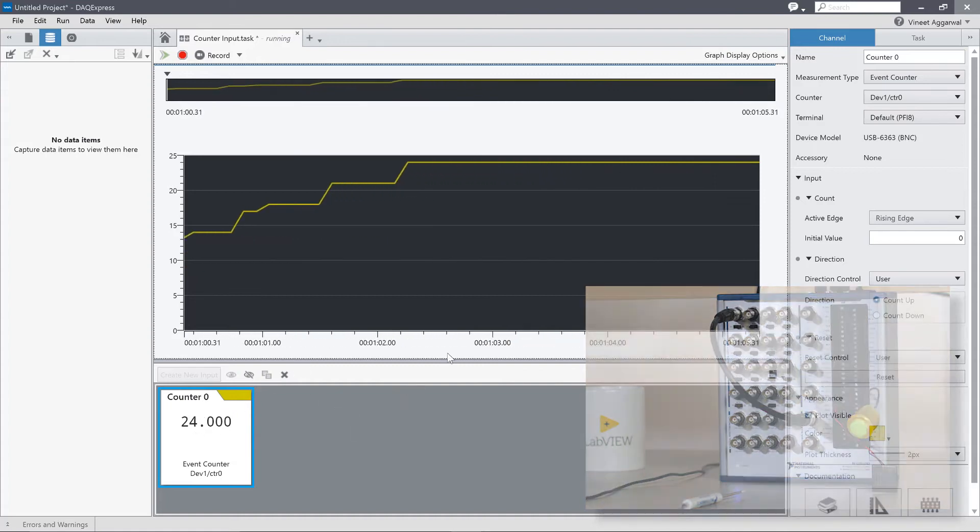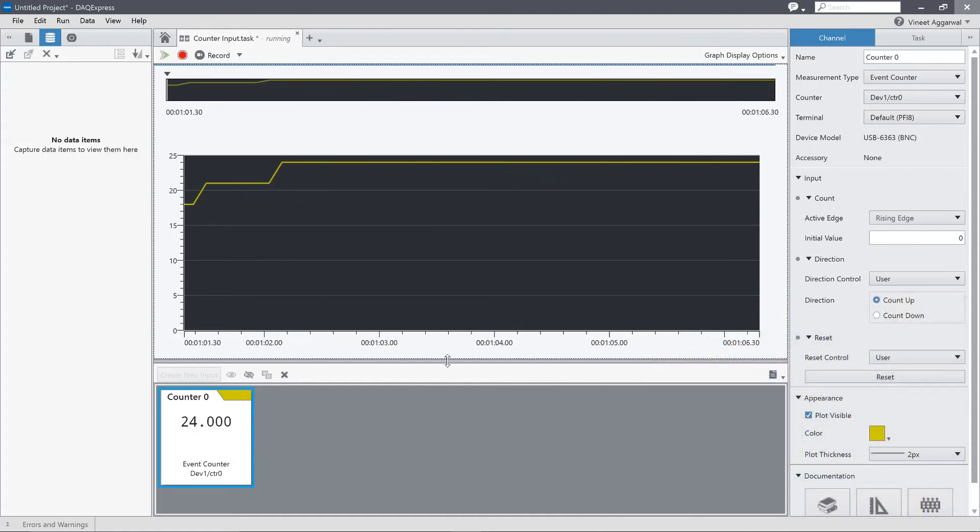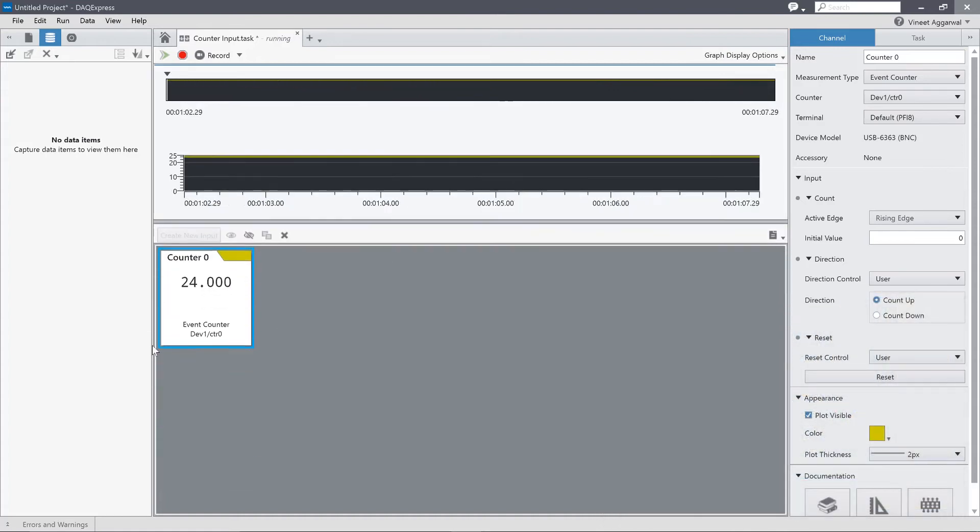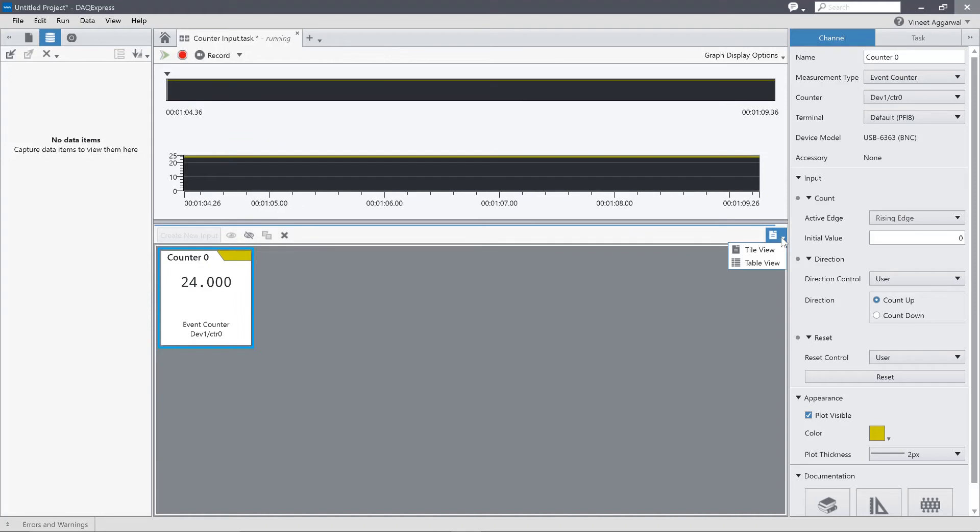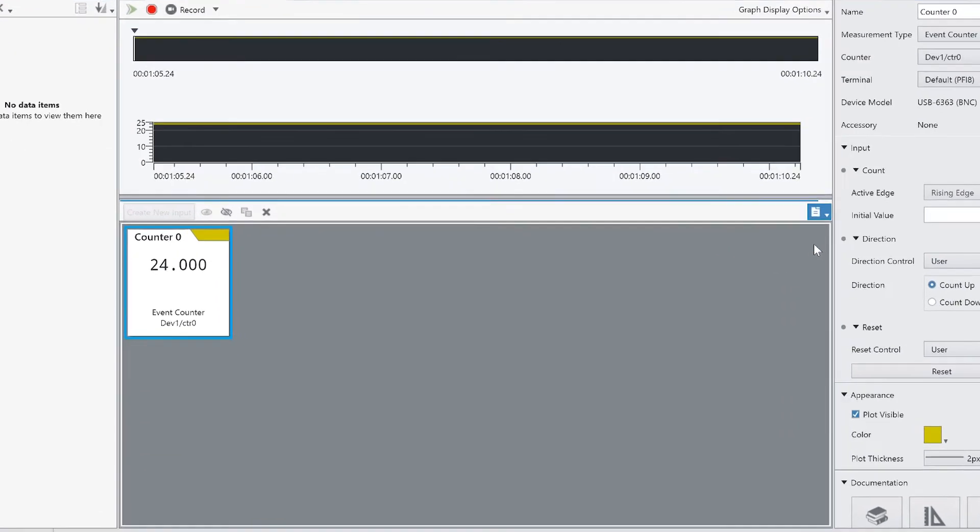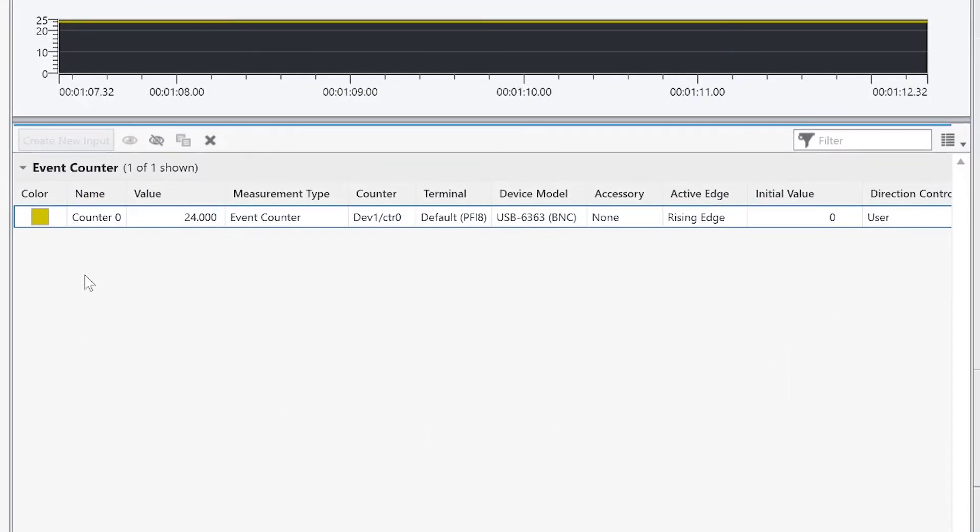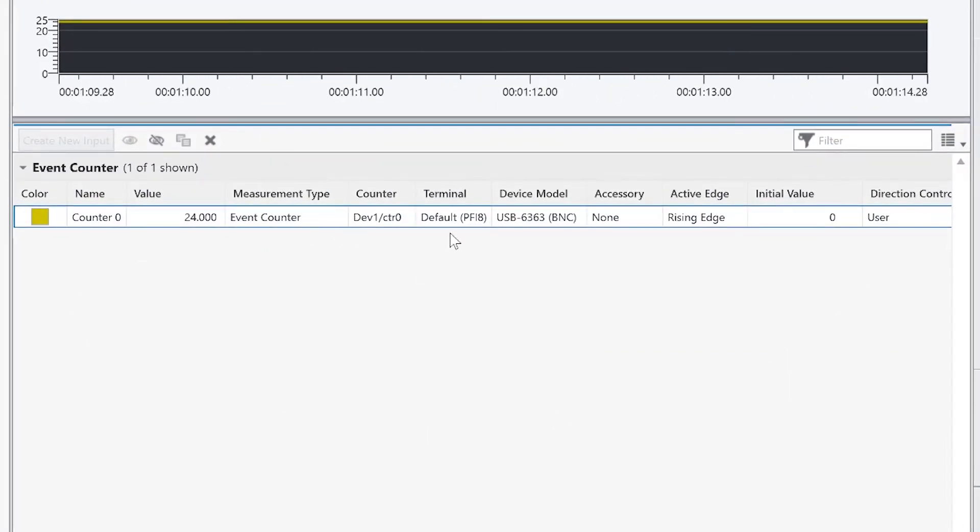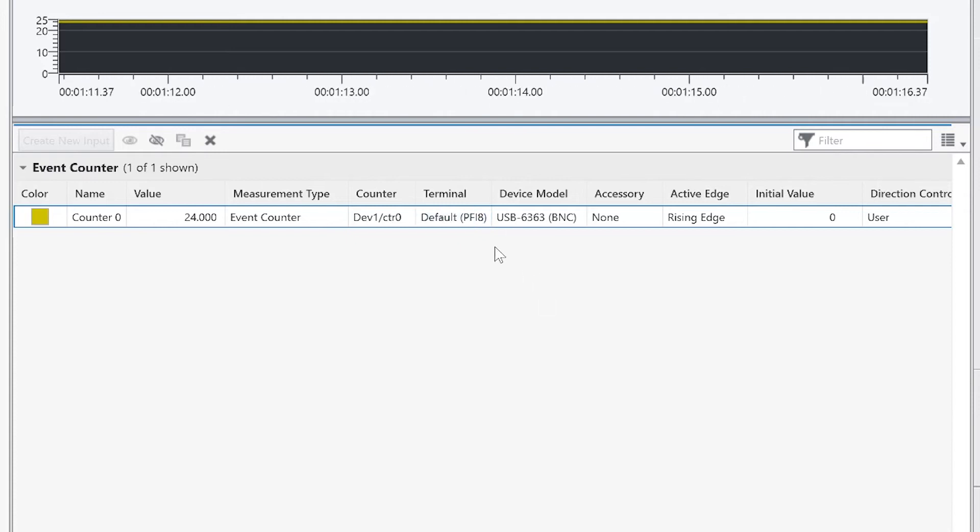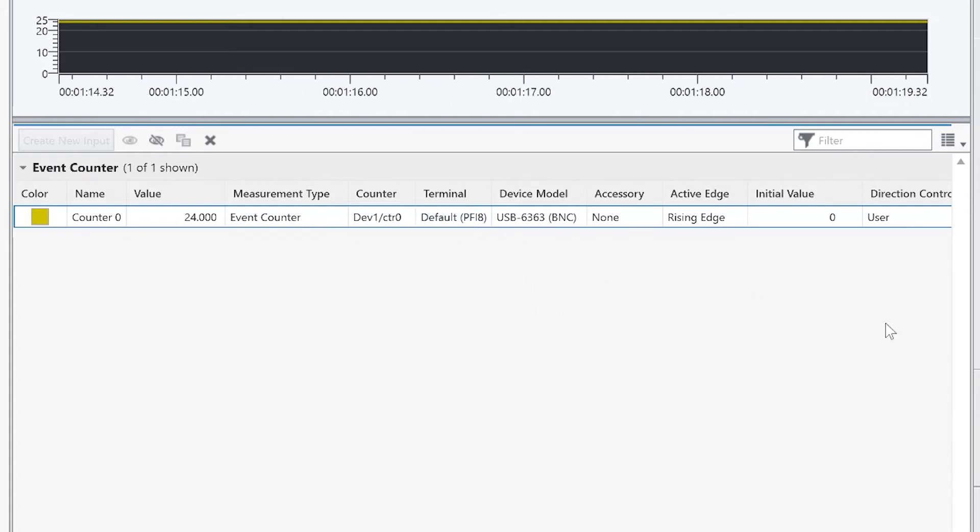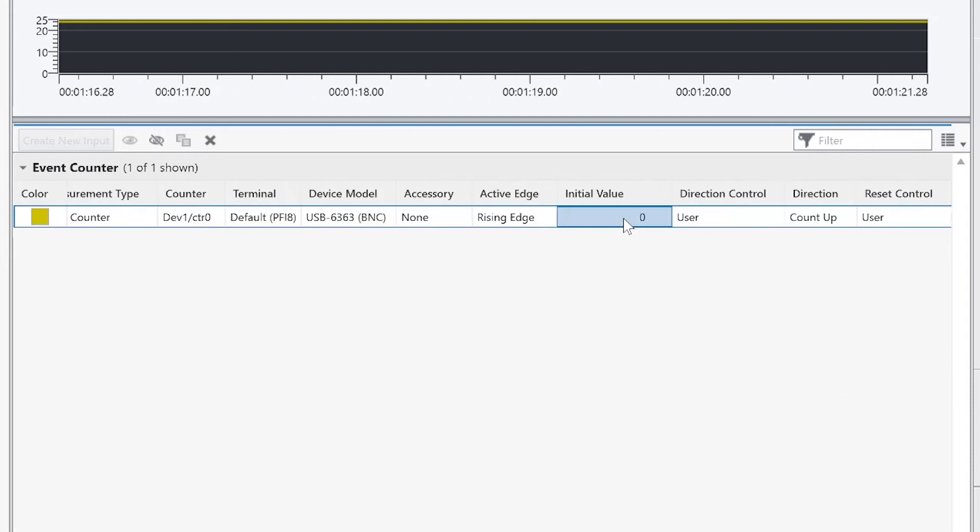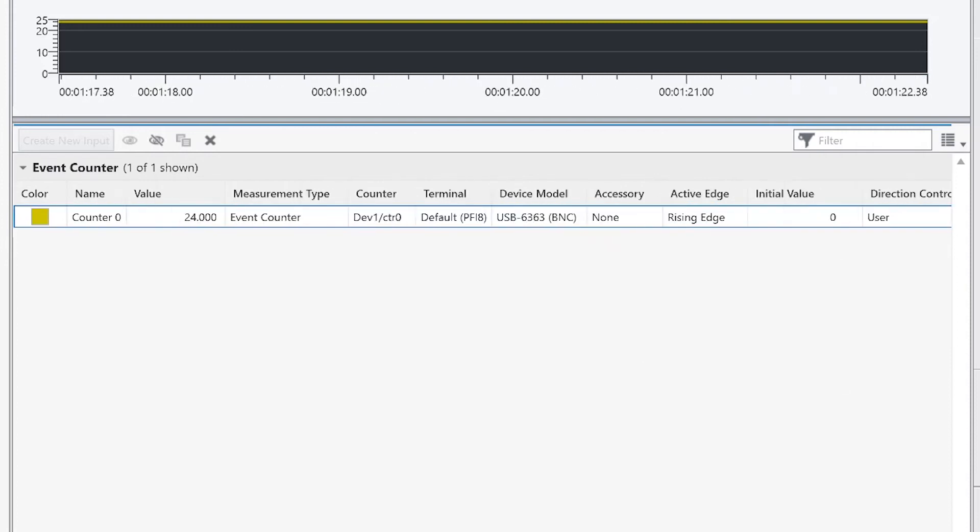I have the absolute value here being shown on this tile. I can also see a little bit more data by switching over to the table view. So now I see the counter channel. I see the value. But then I also see exactly what I'm connected to, PFI 8 on my BNC 6363. And I can set the initial values.